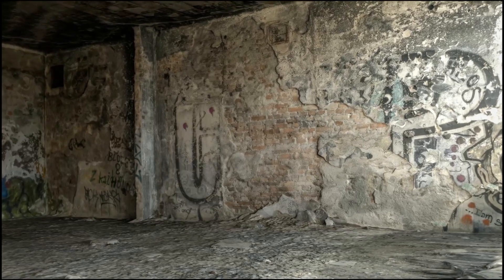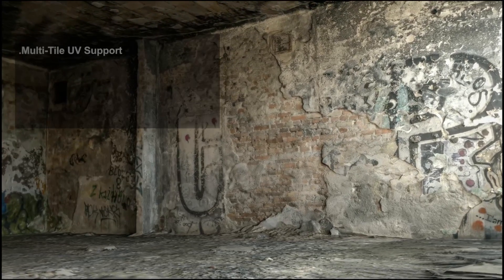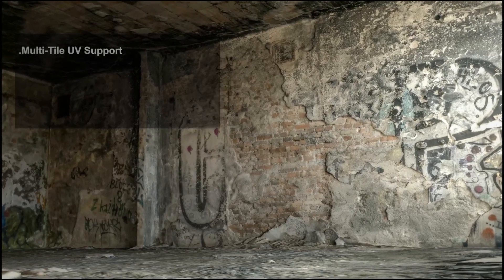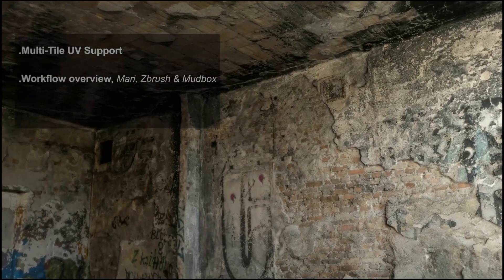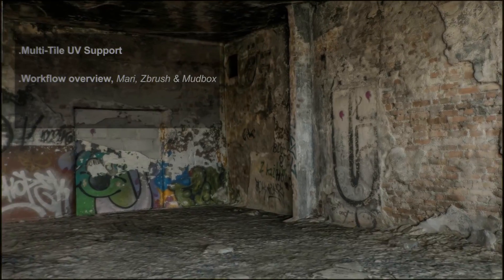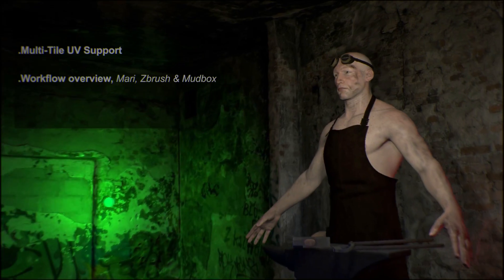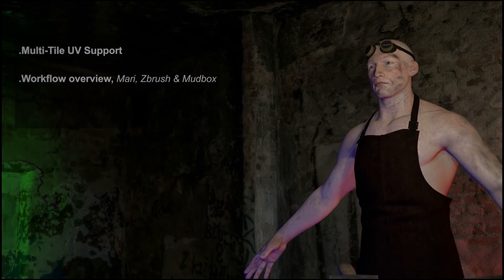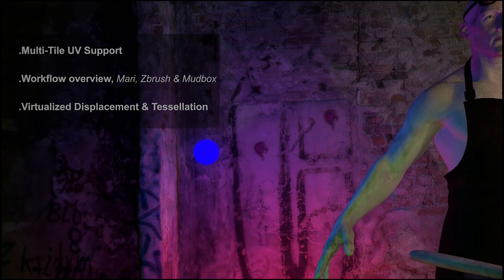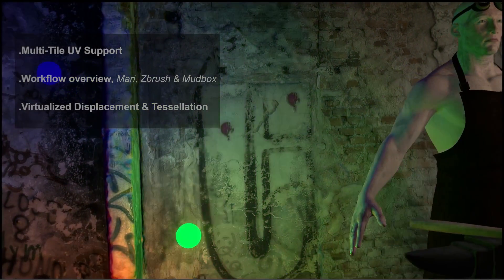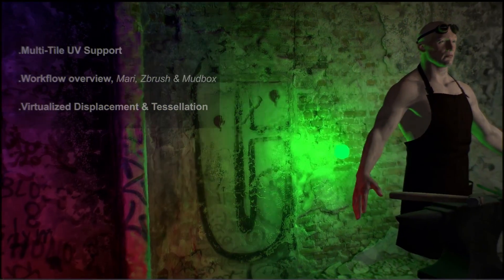In this video we will cover multi-tile UV support in Unity, general workflow overview using Mari, ZBrush, Mudbox and their respective naming conventions, virtualized displacement and tessellation support.